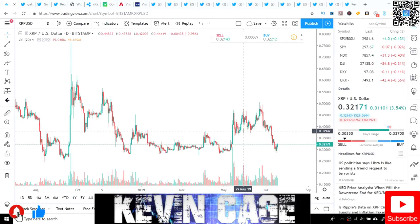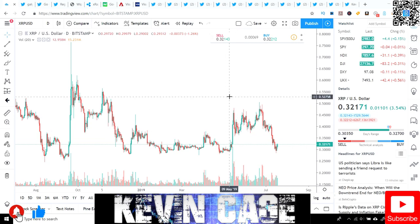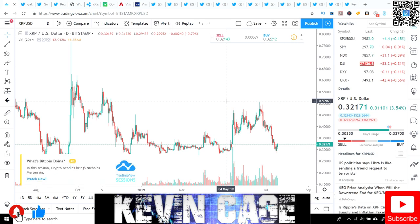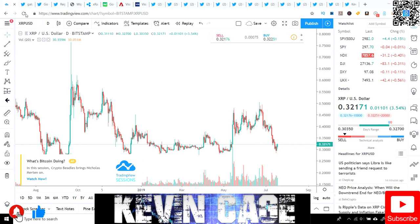Hey guys, Kevin Cage back with another cryptocurrency video going over some exciting developments regarding Ripple XRP. Ripple being the private company and XRP being the native digital asset that runs on the XRP ledger. So without further ado, let's get right into it.